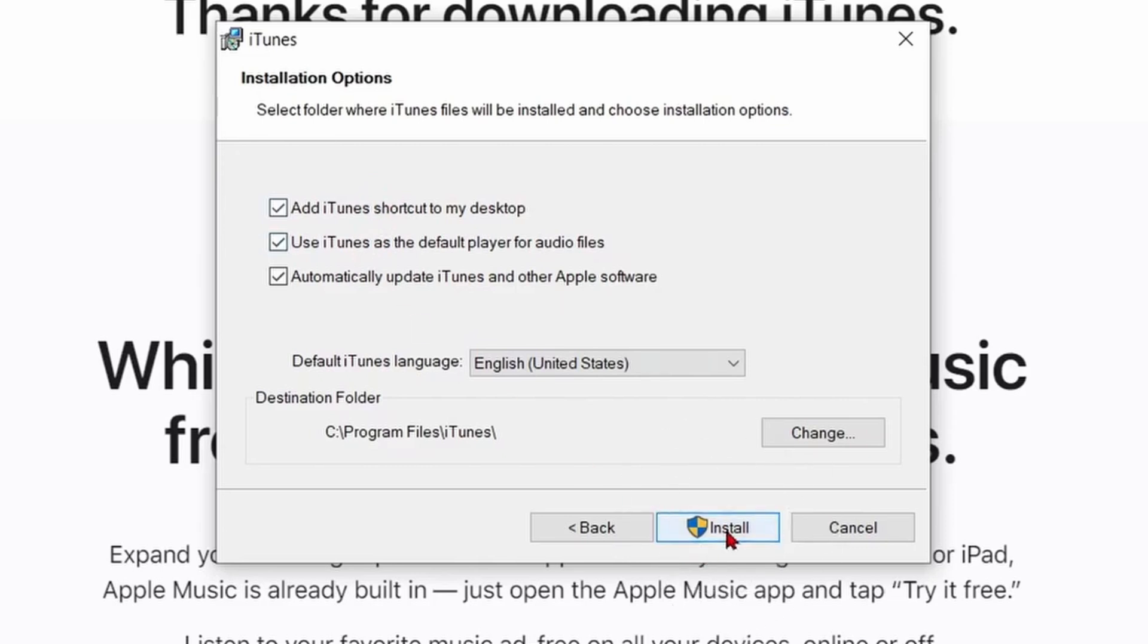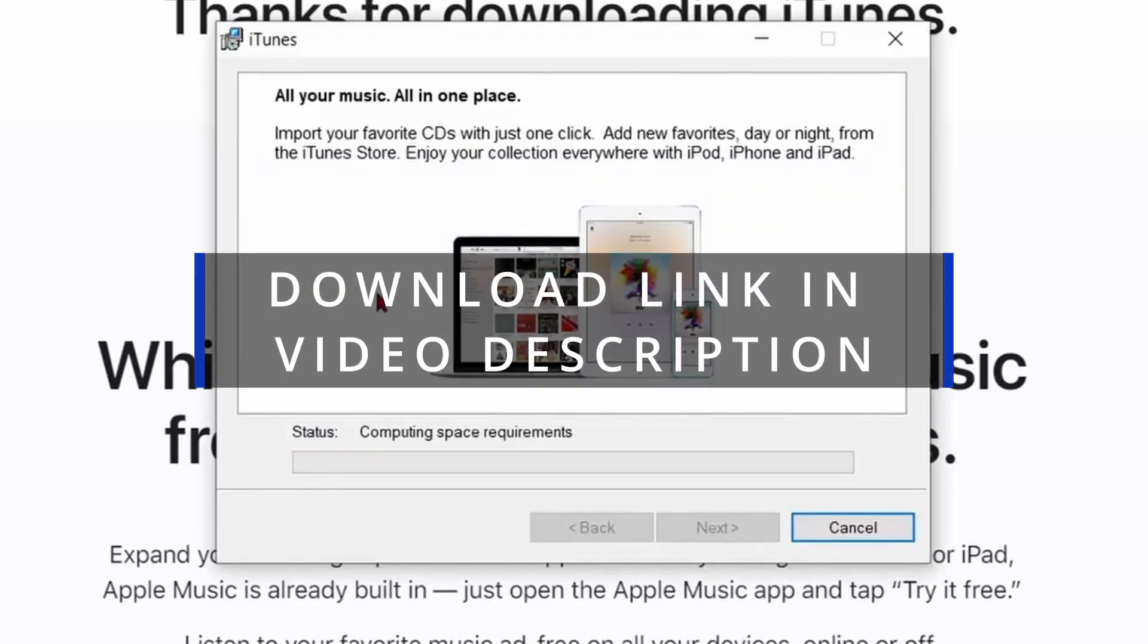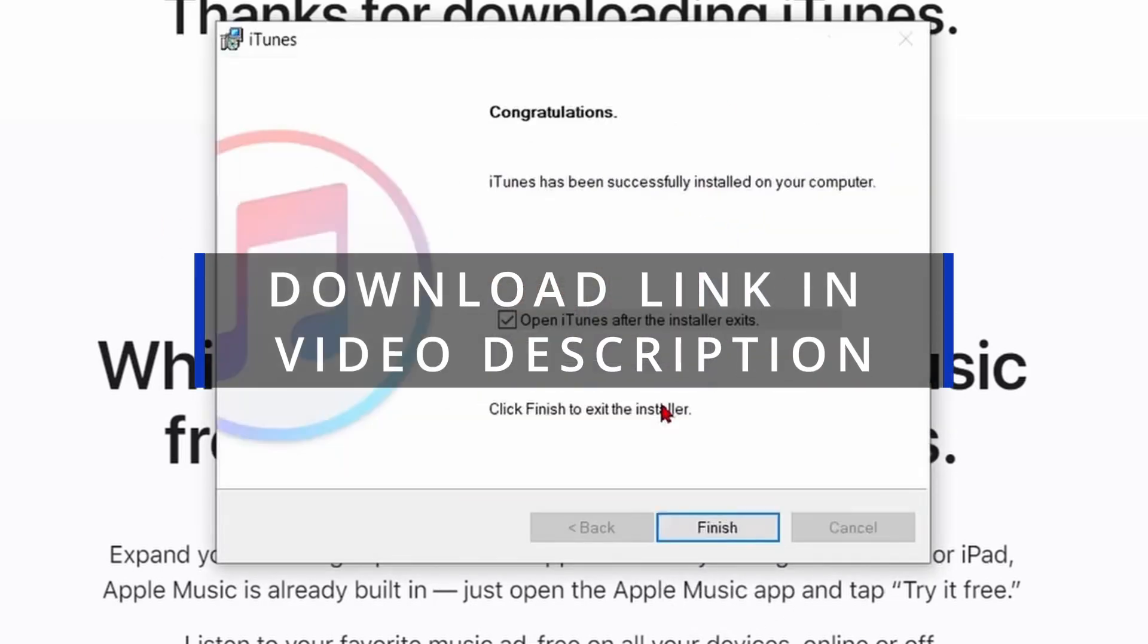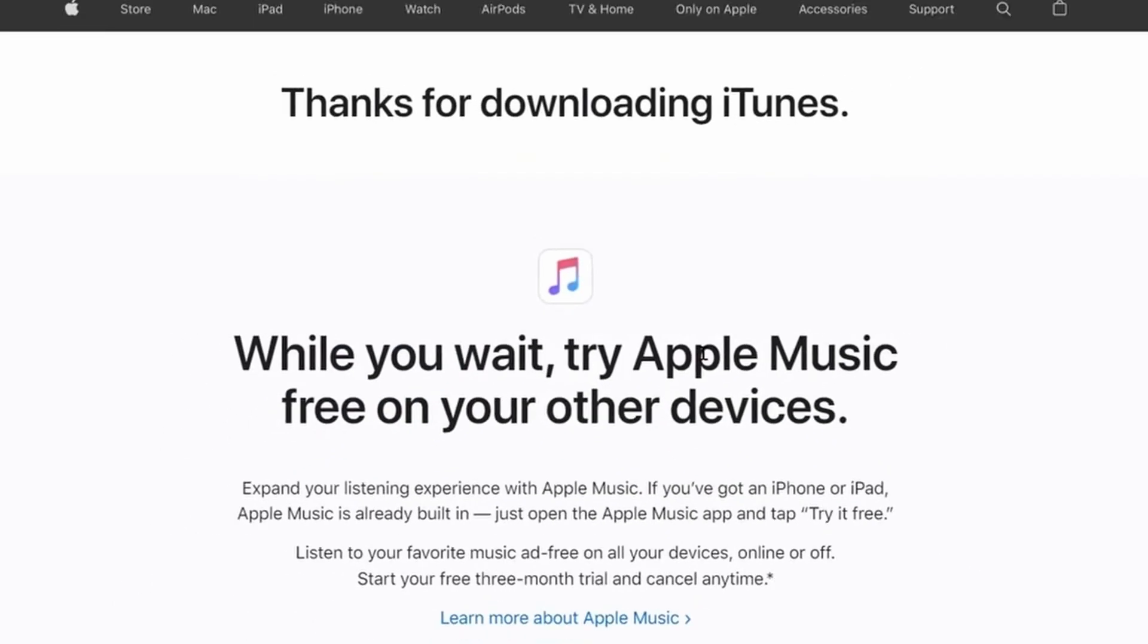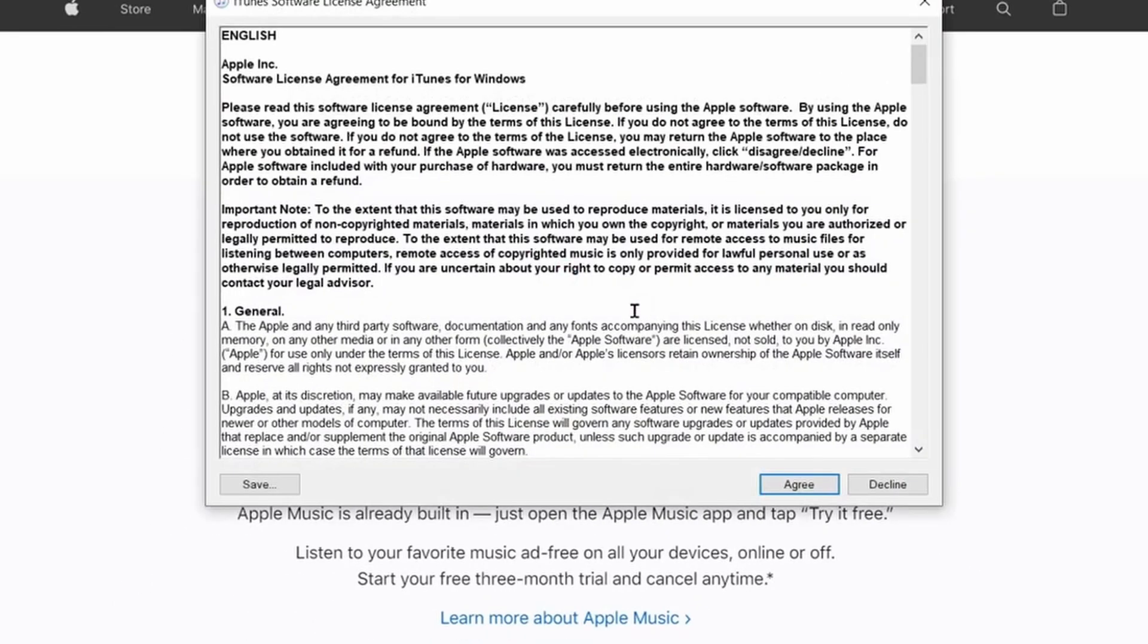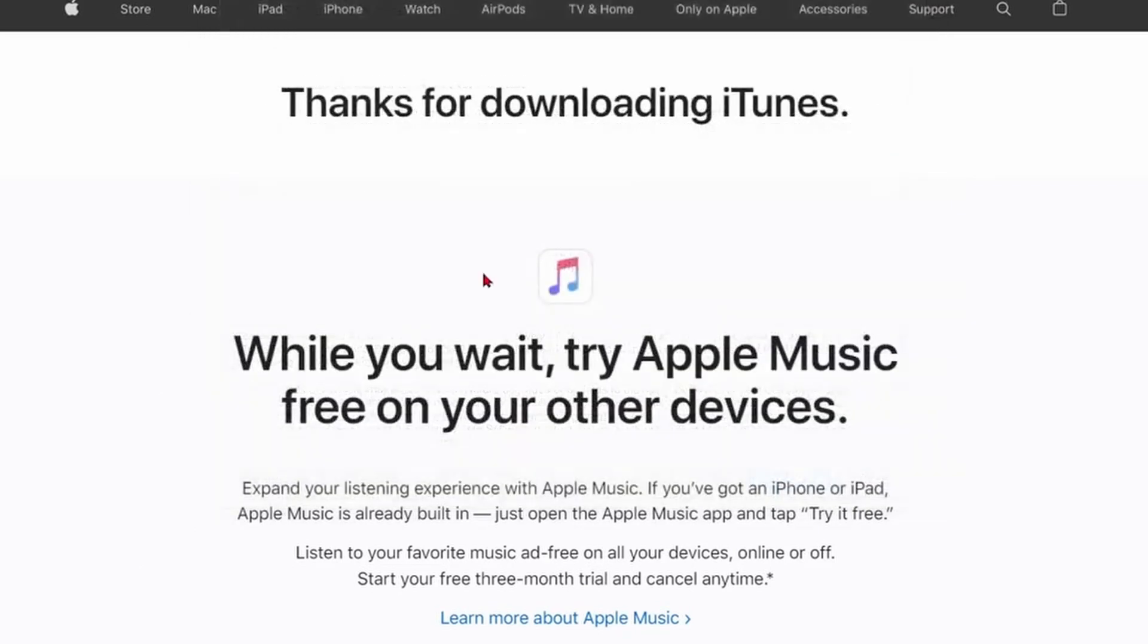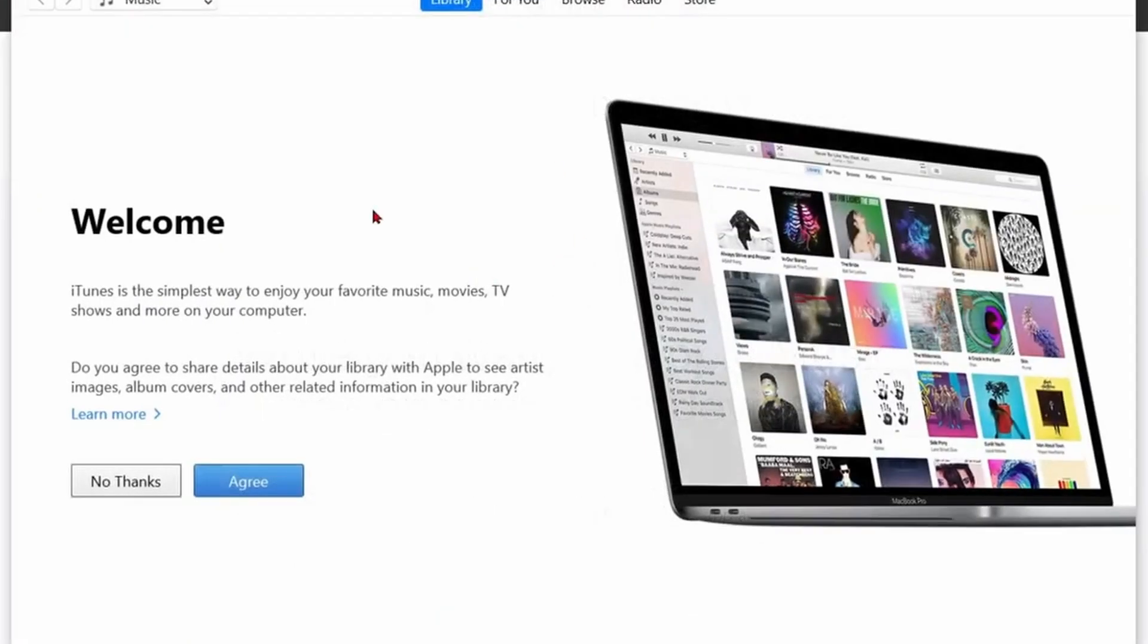If you already have iTunes installed on your Windows PC, you're good to go. If not, you can download it from the link I've provided in the video description. For those of you using a Mac, like I do, you're in luck. iTunes is already pre-installed on your system.